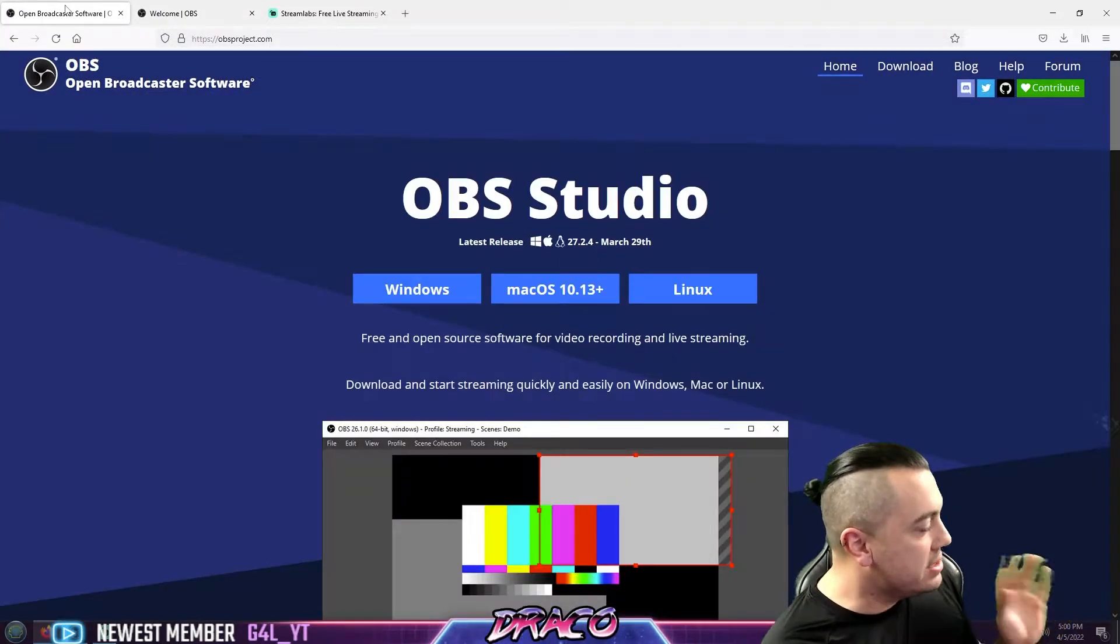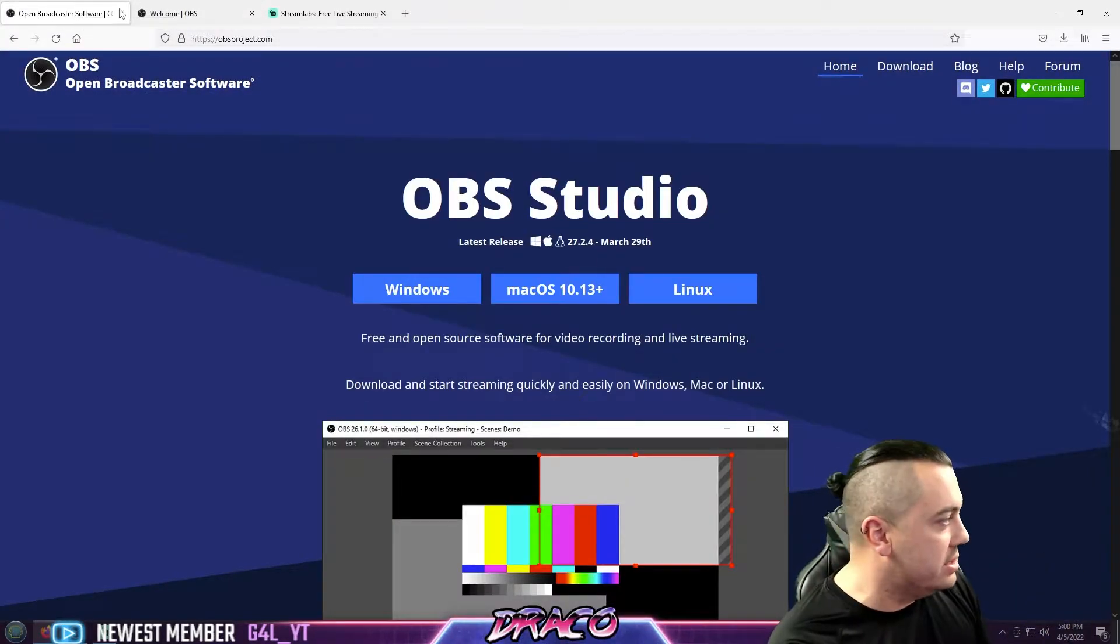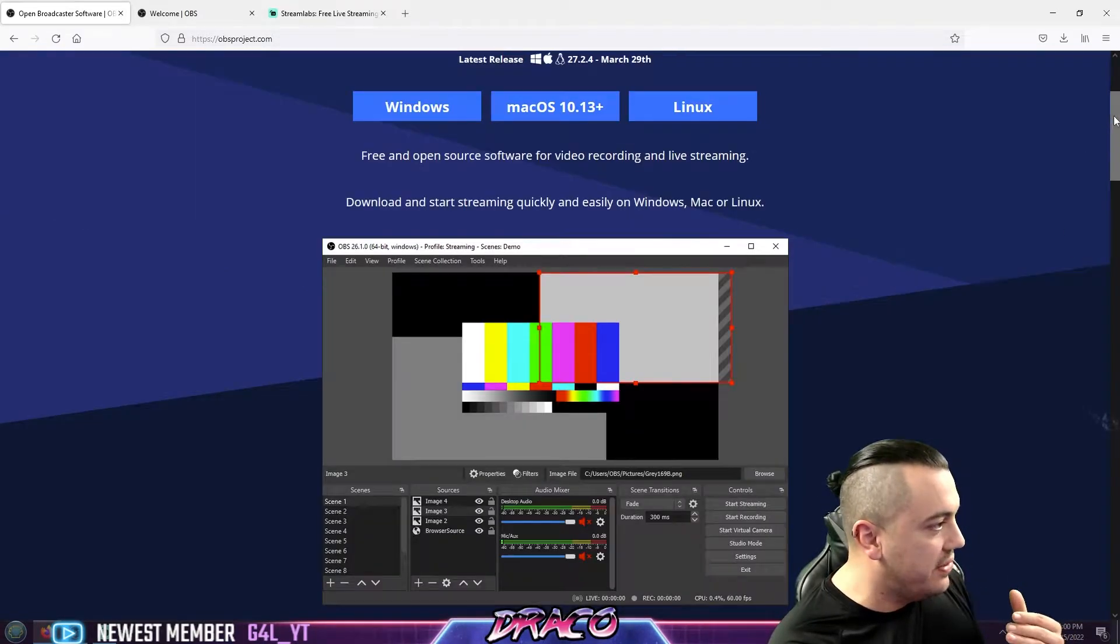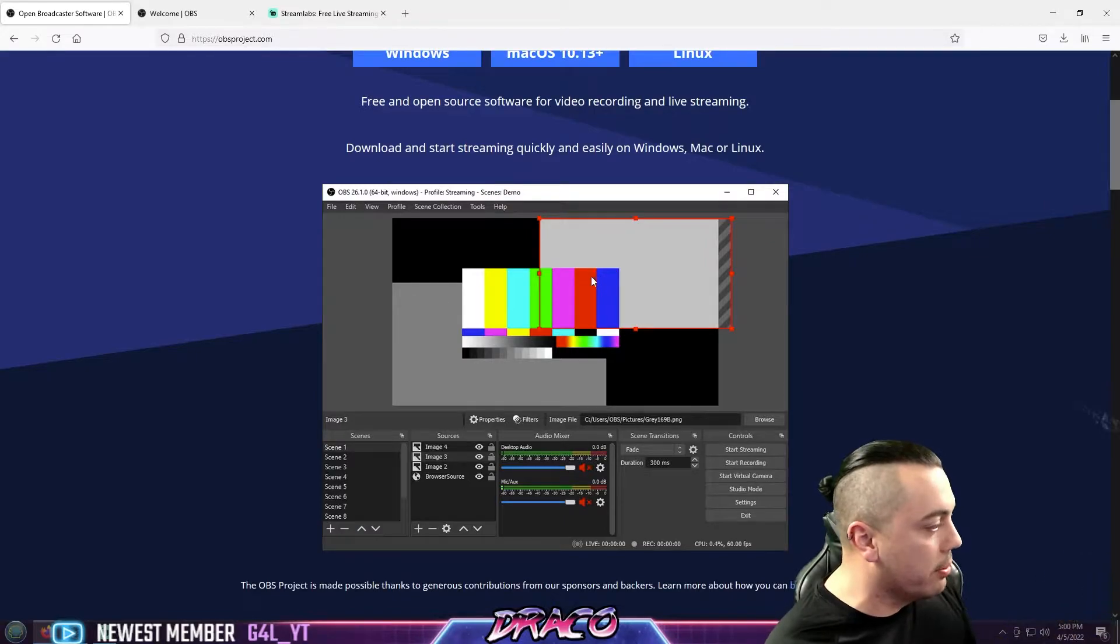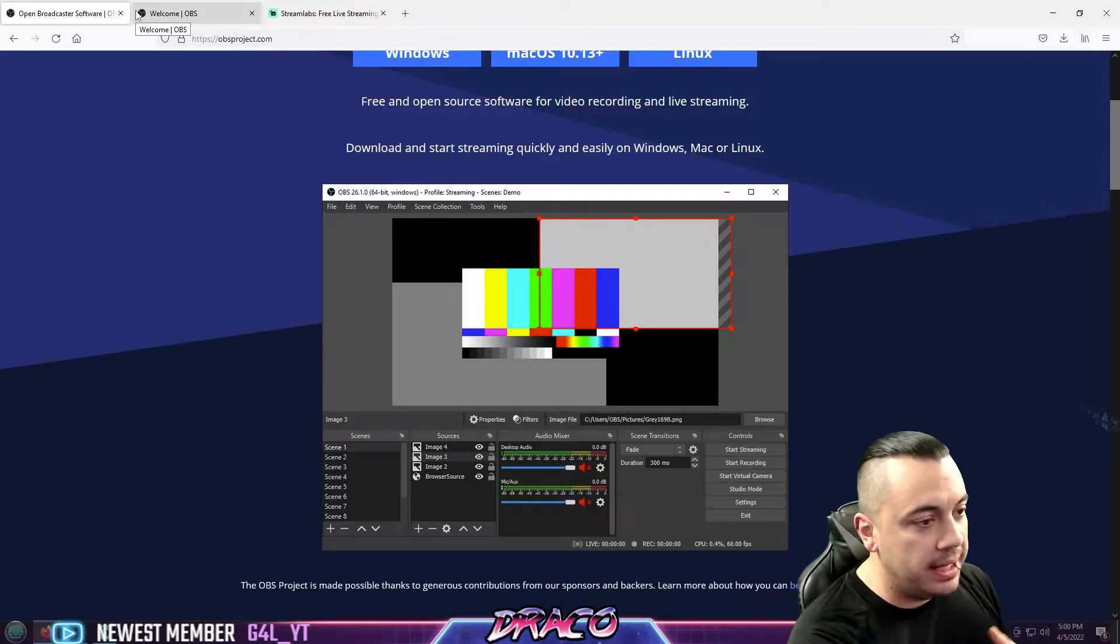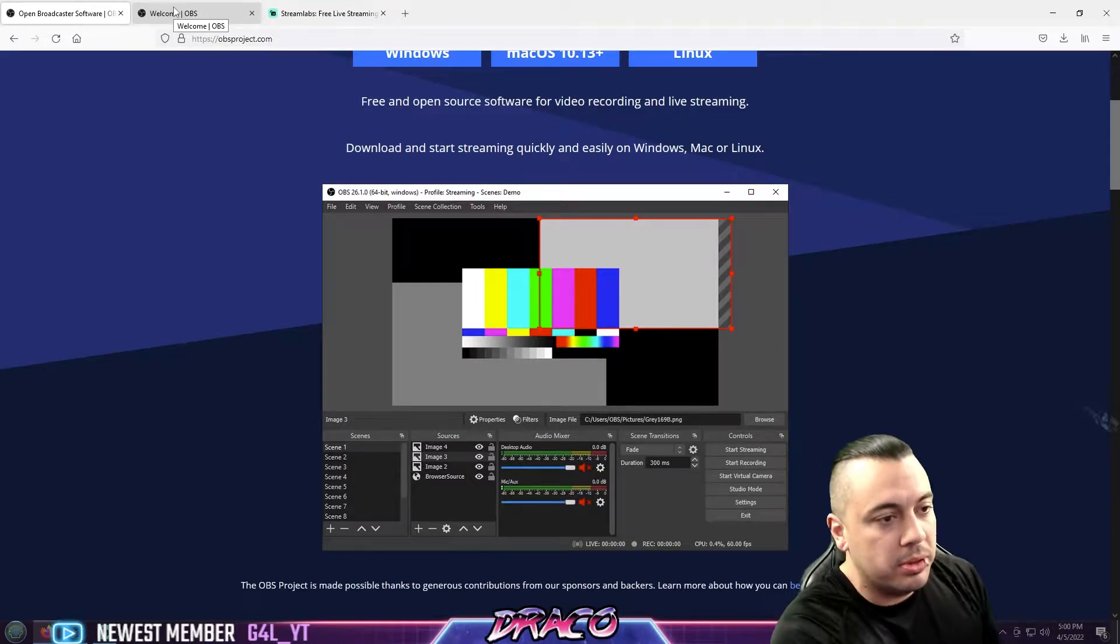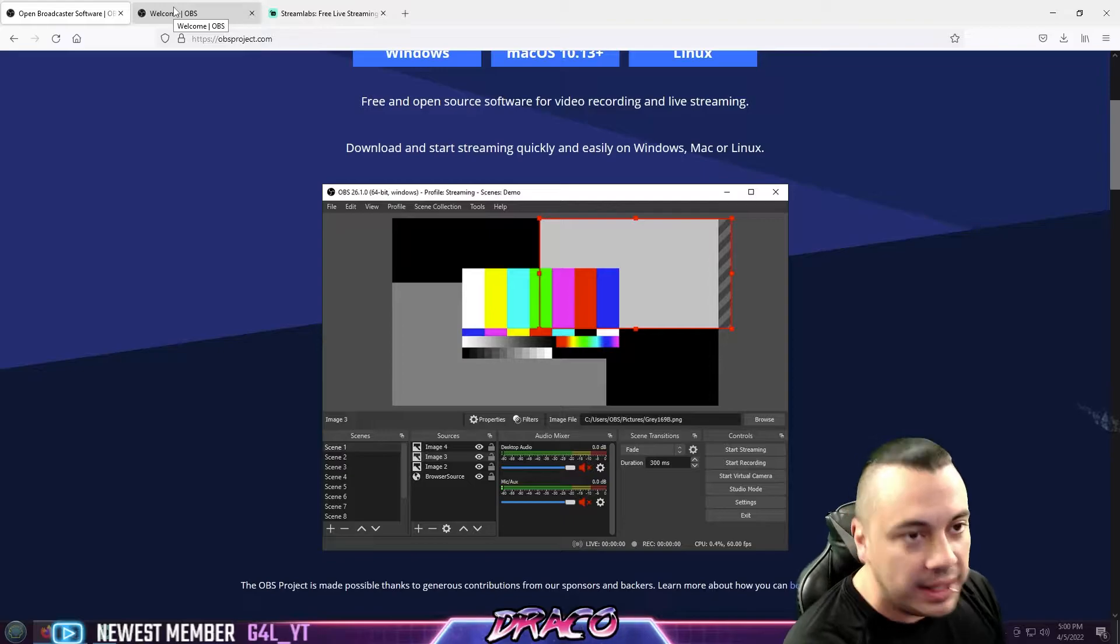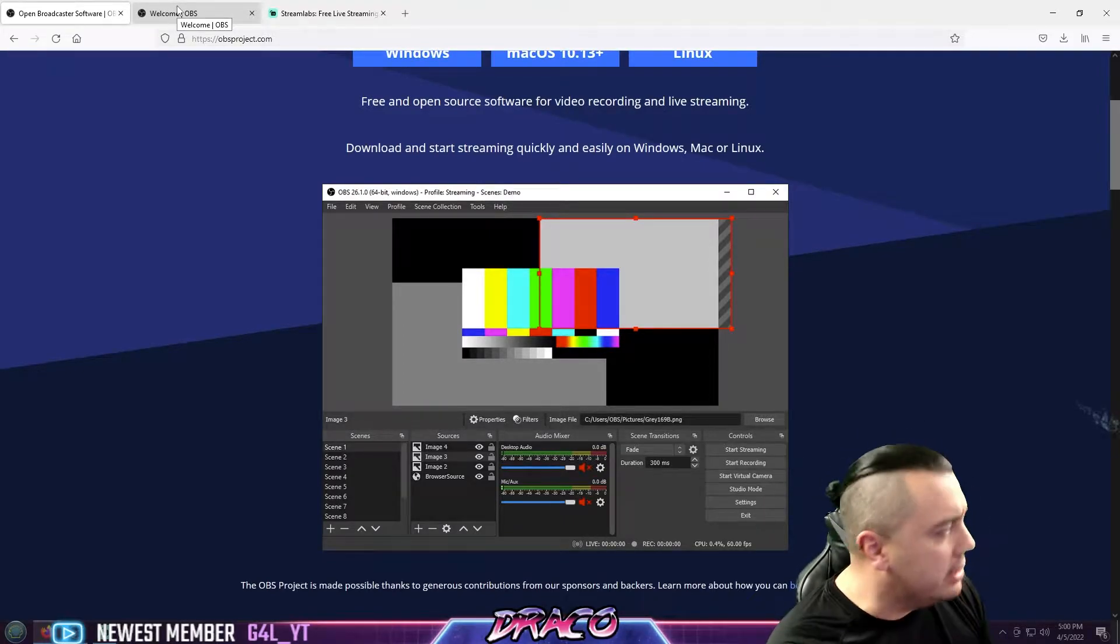So OBS stands for Open Broadcast Software and what it is is a piece of software that allows you to capture different device inputs and outputs from your computer system, whether it be your monitor, your microphone, your speakers, etc. And also lay them out in different areas and formats. It's kind of like your own personalized little live streaming Photoshop with different layers and things you can do. So there's a lot of capabilities in both pieces of software.